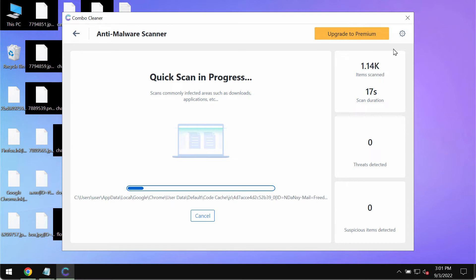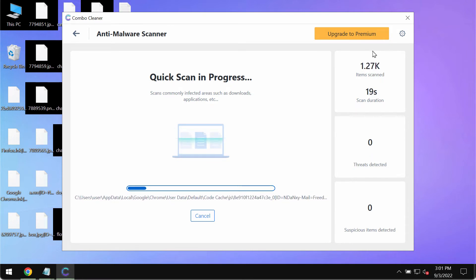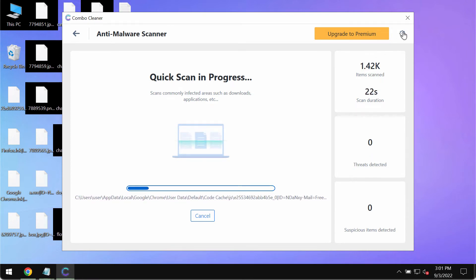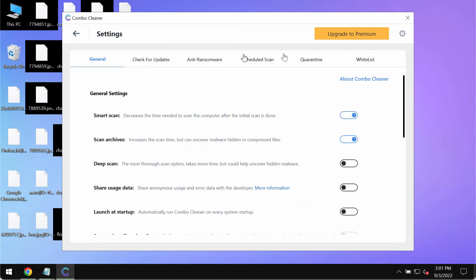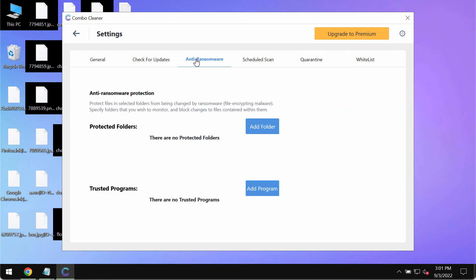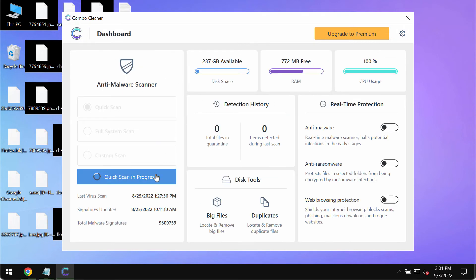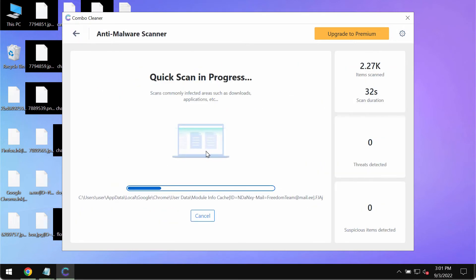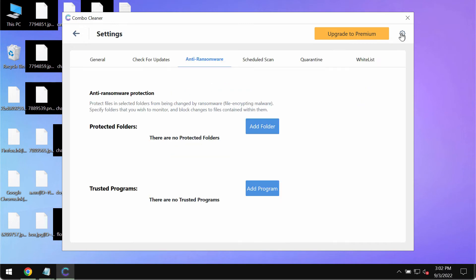While the scanning is taking place please pay attention to the feature of ComboCleaner called Anti-Ransomware. It allows you to add one or several folders that will always be protected against ransomware attacks.